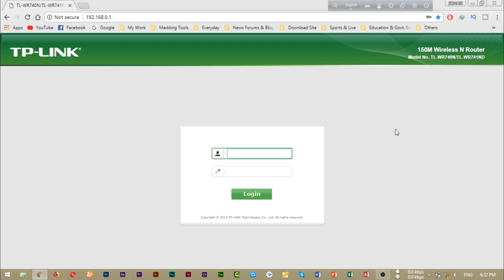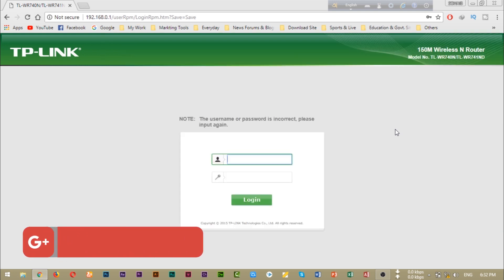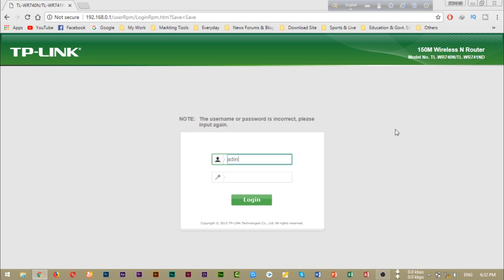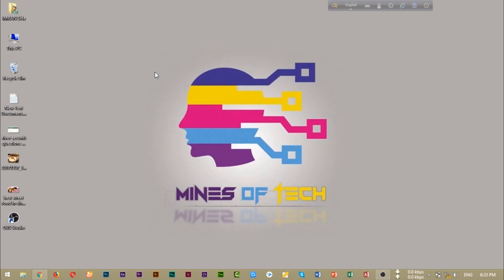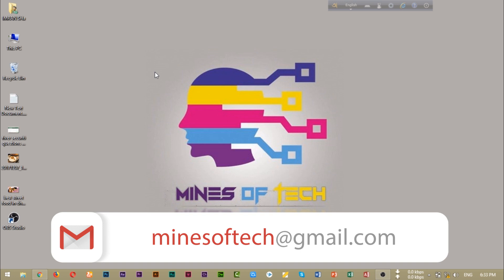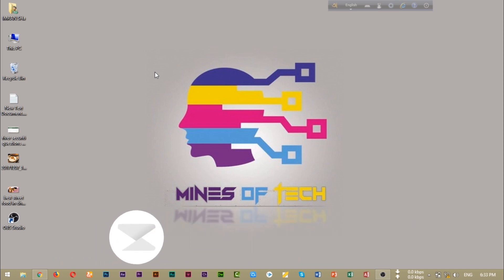Now if we try to login with admin and admin, the username and password is incorrect — please try again. Now we use the new password to login, and we have successfully accessed our router with the new password.